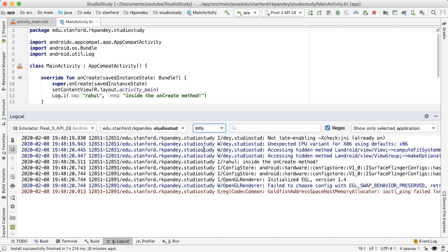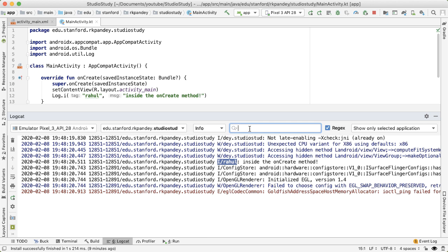You'll notice that there's logs that we wrote here along with a bunch of logs that we never wrote, and these are just coming from the system. So in particular, you can see that the log that we wrote inside the onCreate method does show up.